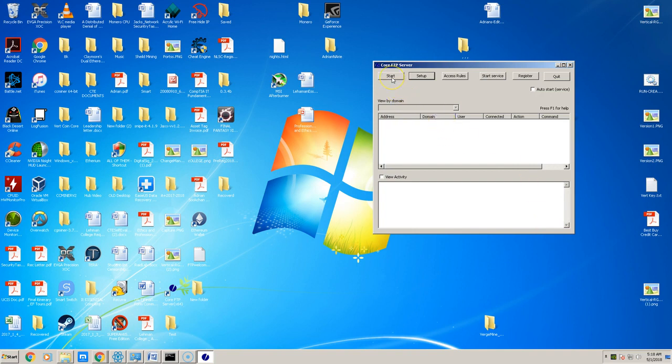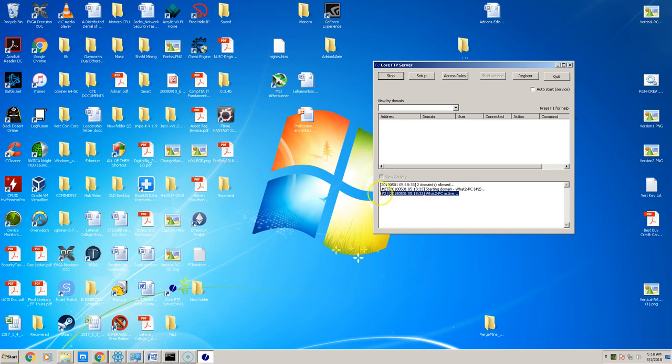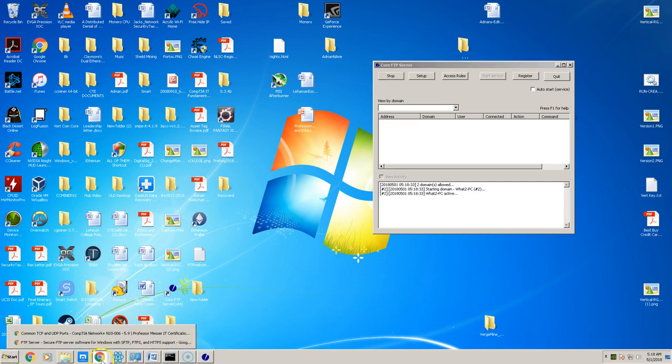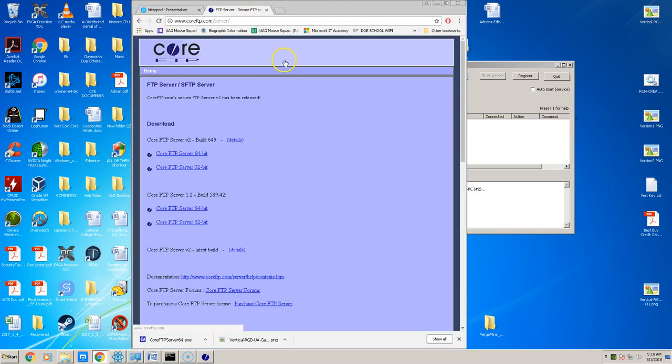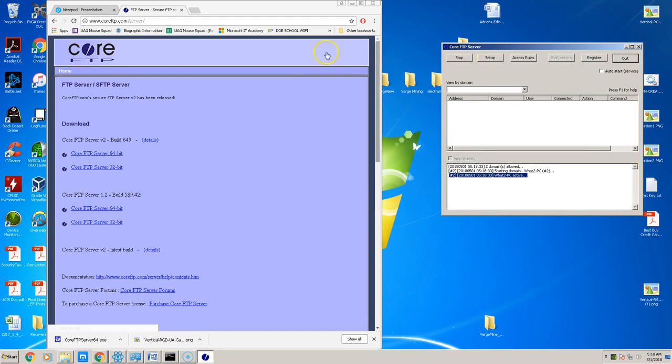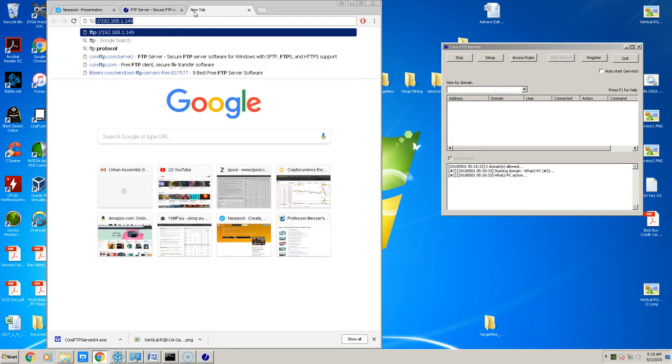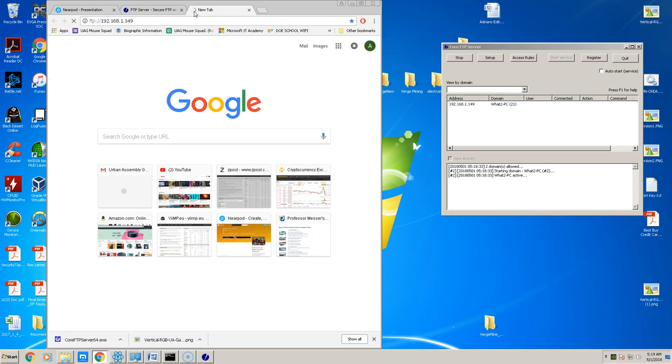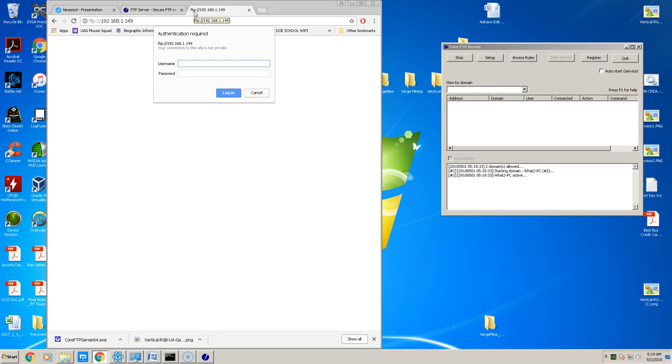All we have to do is click on start, and it says what to that you see is active. So now the question which you need to be asking yourself is how do I connect to the FTP server? Well, there are two ways: one, you can connect using a browser, and two, you can use an FTP application. So when using the browser, all you have to do in the address bar is type FTP:// and IP of the computer.